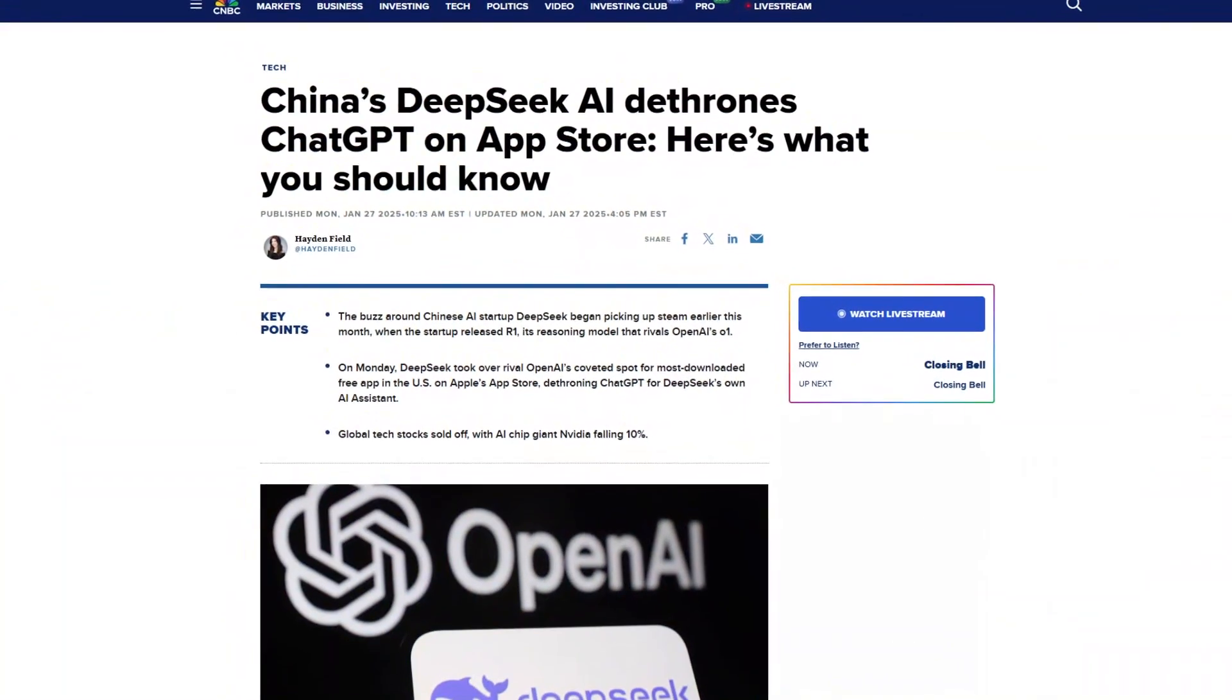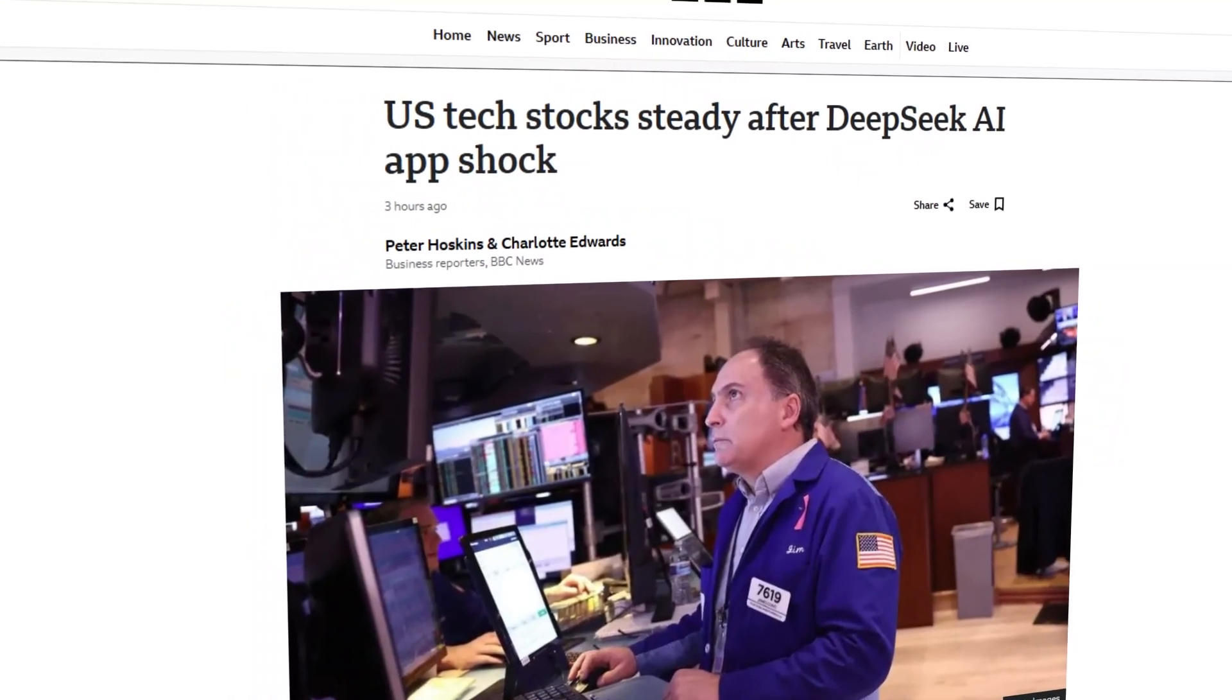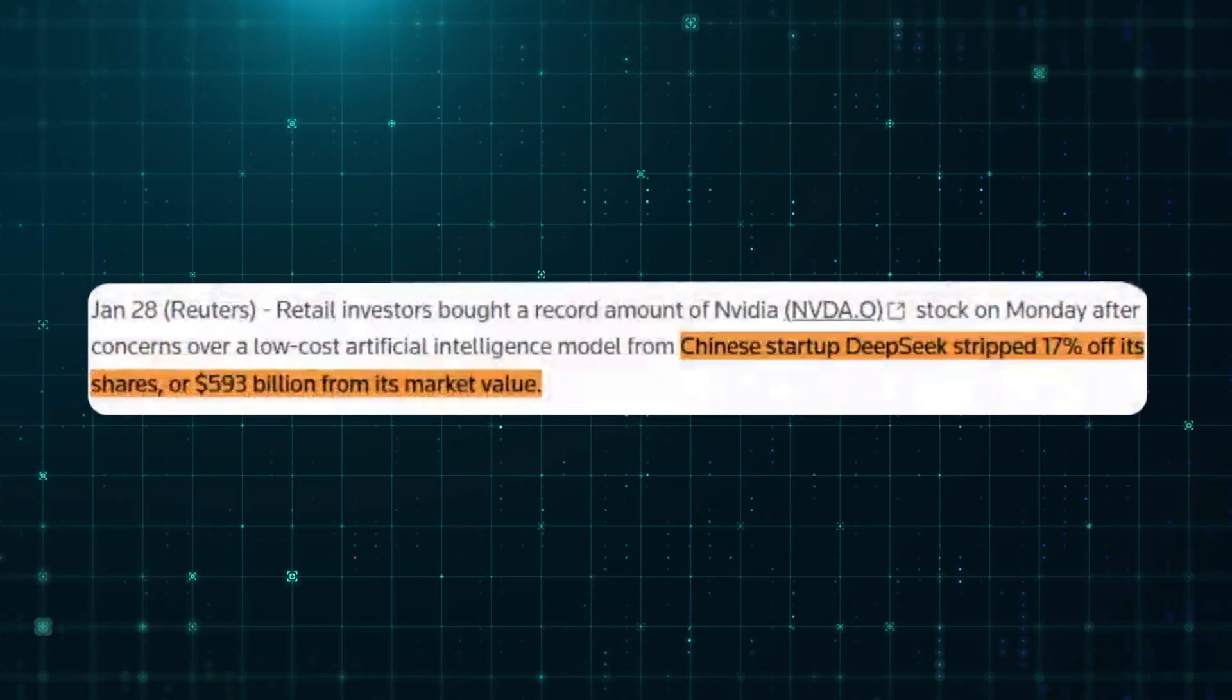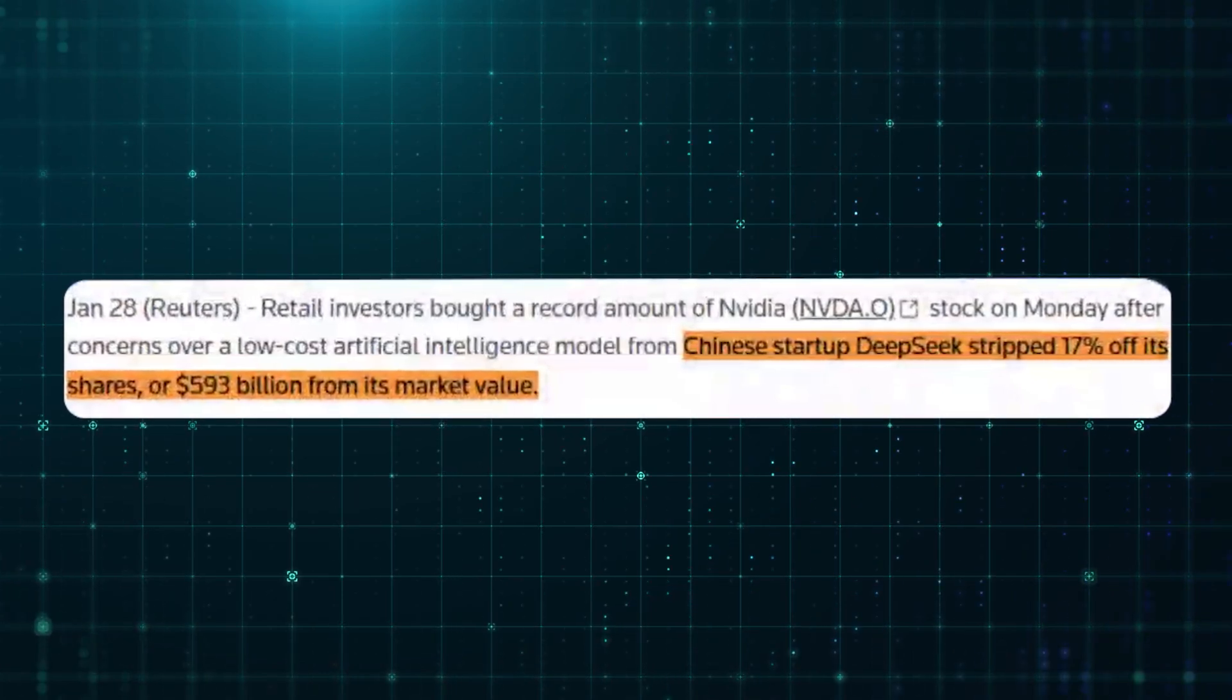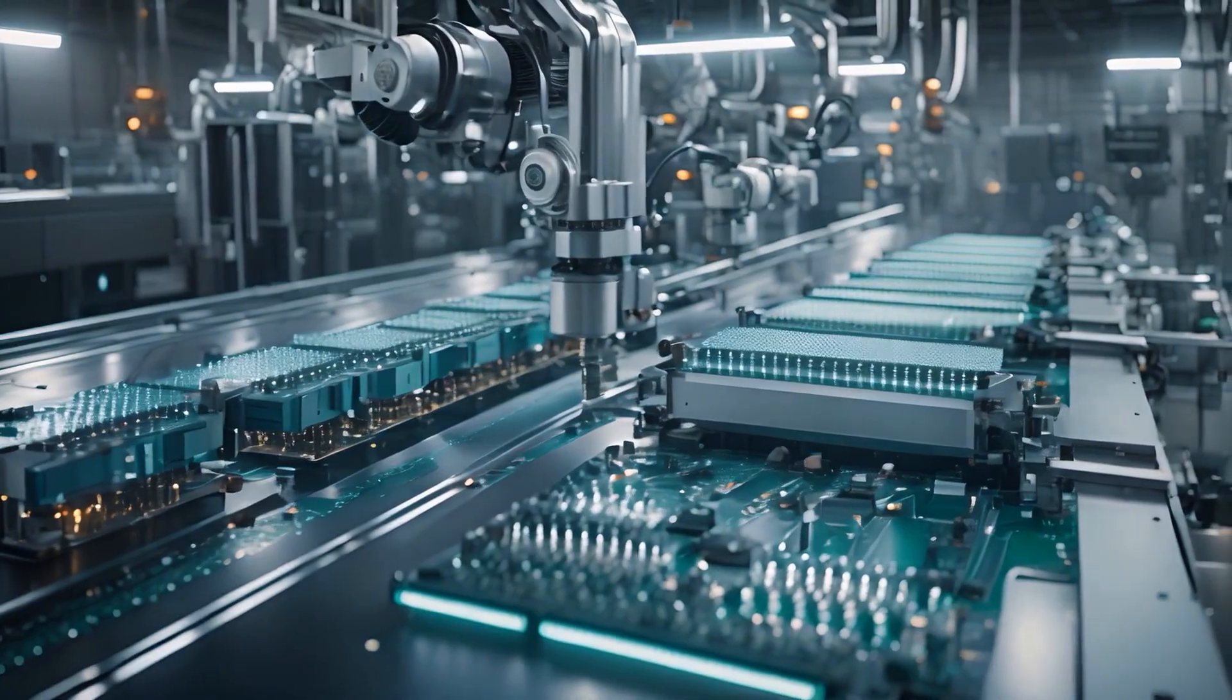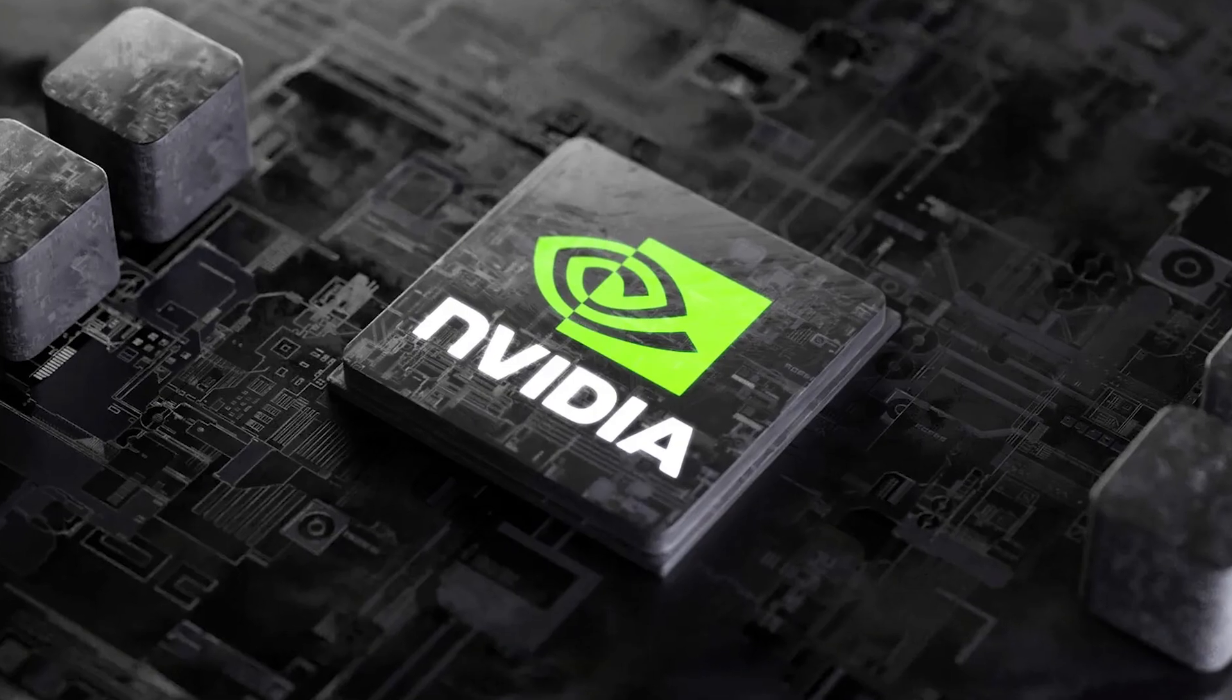But DeepSeek's rise isn't just shaking up AI development, it's hitting the stock market hard. As soon as news broke that DeepSeek built a GPT-4-level model for a fraction of the usual cost, tech stocks took a hit. NVIDIA, the biggest AI chip supplier, reportedly lost $600 billion in market value in a single day. That's insane. The logic? If companies don't need the most cutting-edge chips to train state-of-the-art models, NVIDIA's explosive growth might not be as unstoppable as investors once thought.